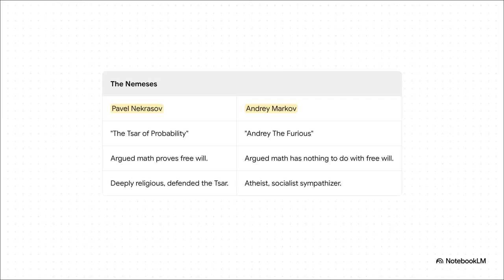On one side, you've got Pavel Nekrasov. They called him the Tsar of probability. Super religious, a total defender of the old guard, the Tsar, all of it. And he had this wild idea that math could literally prove human free will. Then, in the other corner, you have Andrei Markov, an atheist, a socialist sympathizer. His nickname was Andrei the Furious. And he thought what Nekrasov was doing was just an abuse of everything pure about mathematics. So their fight wasn't just about equations. This was a battle over God, politics, the very nature of reality. The stakes were huge.